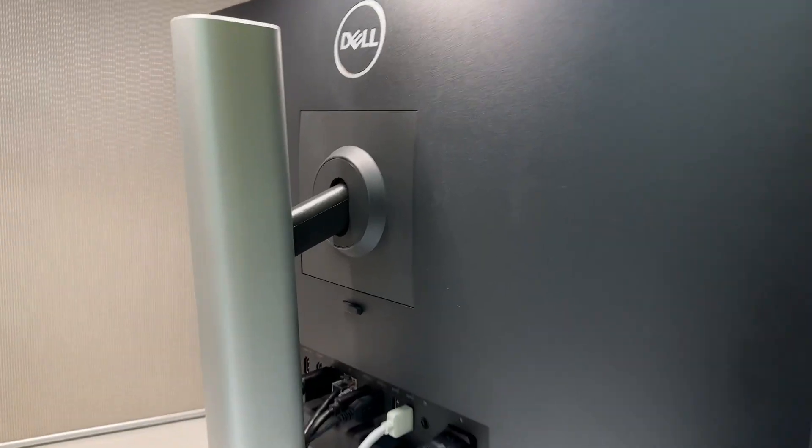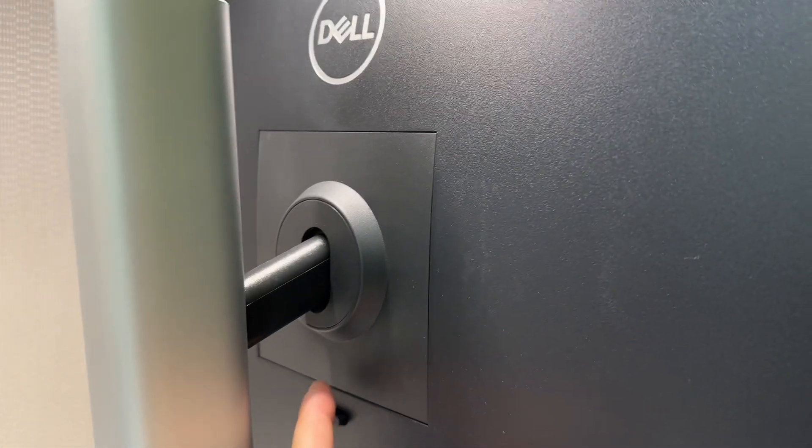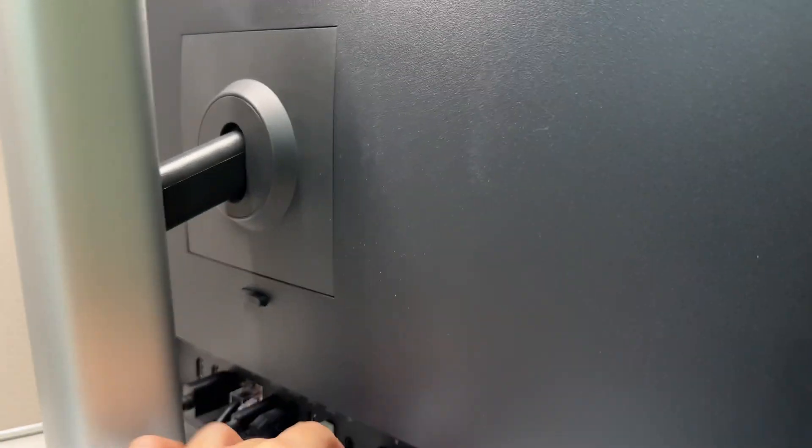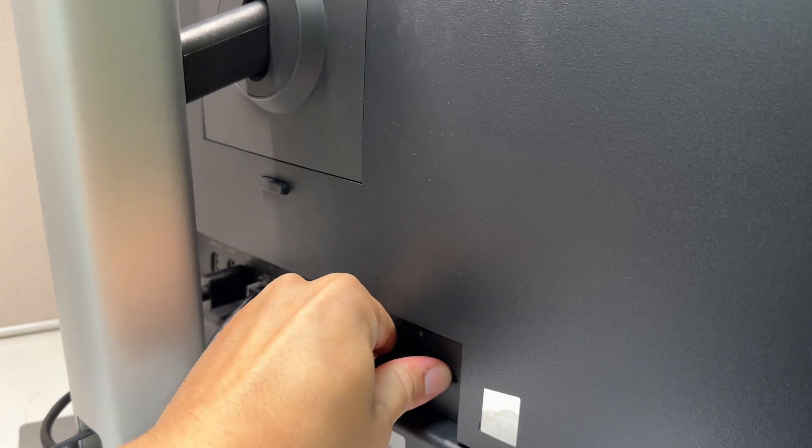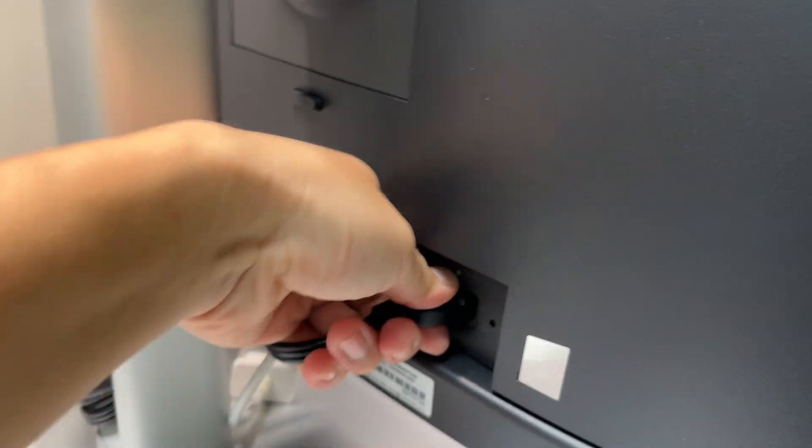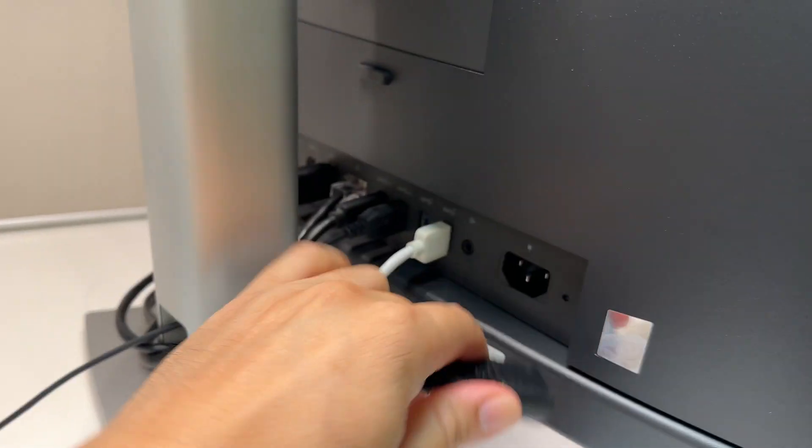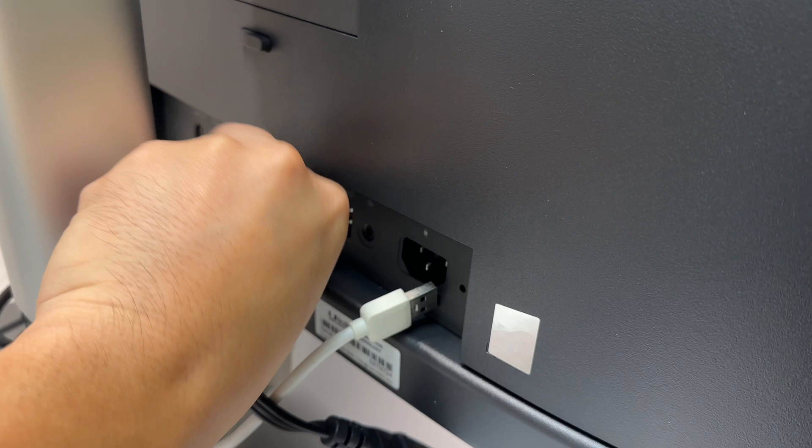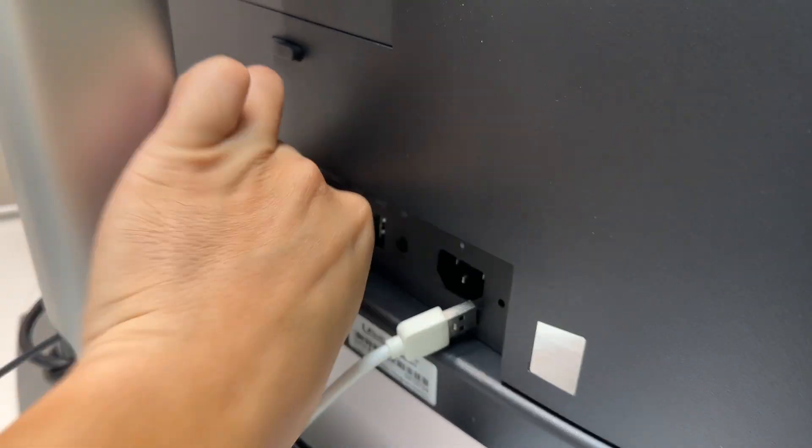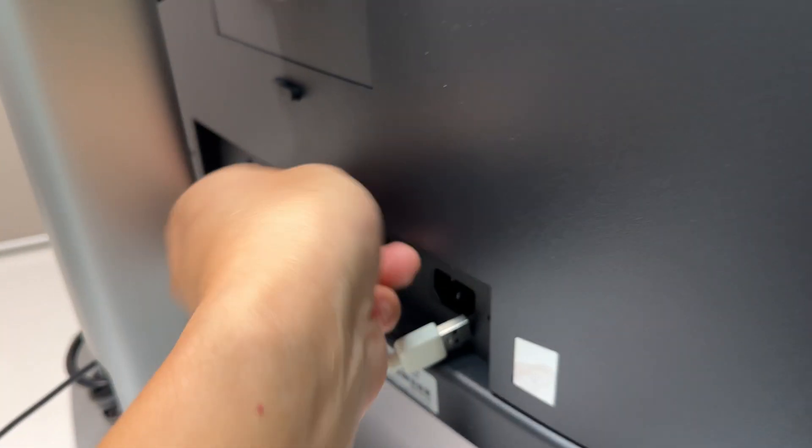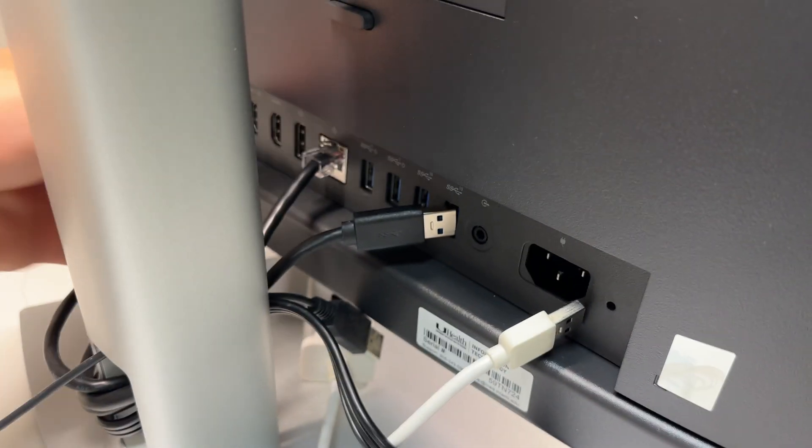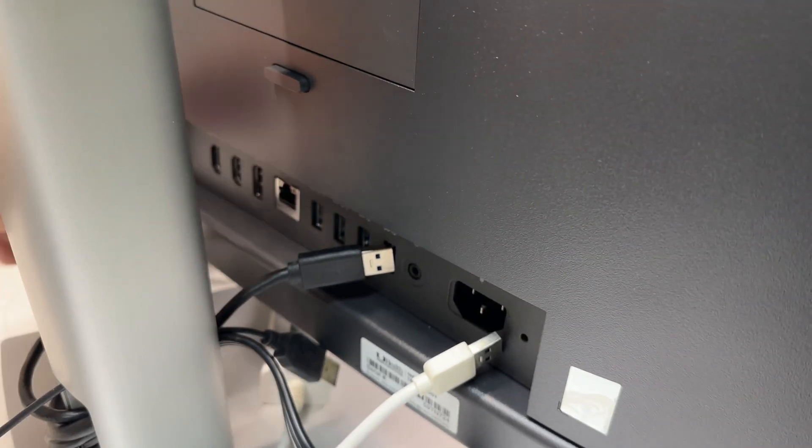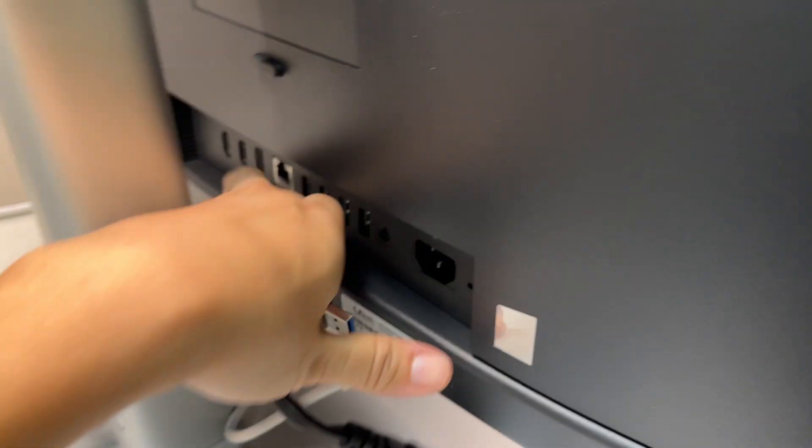So the next thing you want to do is flip over your all-in-one machine. You want to unplug all the cables and wires. Try to remember where you had those wires connected to, or even better, take a picture. And pull all the wires out because you need to take the PC and lay it flat.